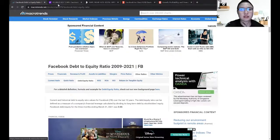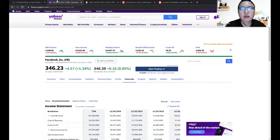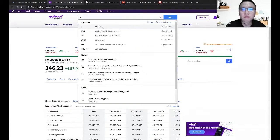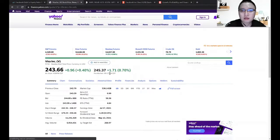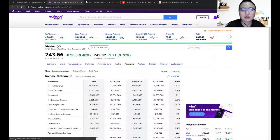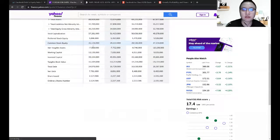The second website I would like to share is Yahoo Finance. I will also put the link in the description below. You go to the search bar, key in the company you want to check — for example Visa. Then click on financials. You can find the income statement, balance sheet, and the cash flow statement.